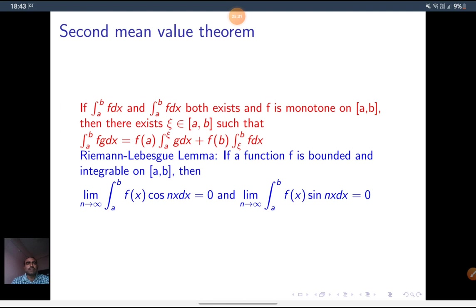Riemann–Lebesgue Lemma: If a function f is bounded and integrable on [a,b], then the limit as n tends to infinity of the integral from a to b of f(x)cos(nx) dx equals 0, and the limit as n tends to infinity of the integral from a to b of f(x)sin(nx) dx equals 0. This is about Riemann integrable functions. Thank you.